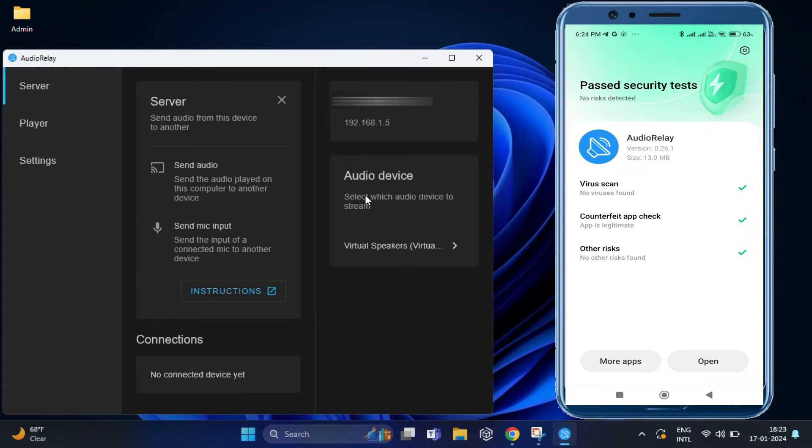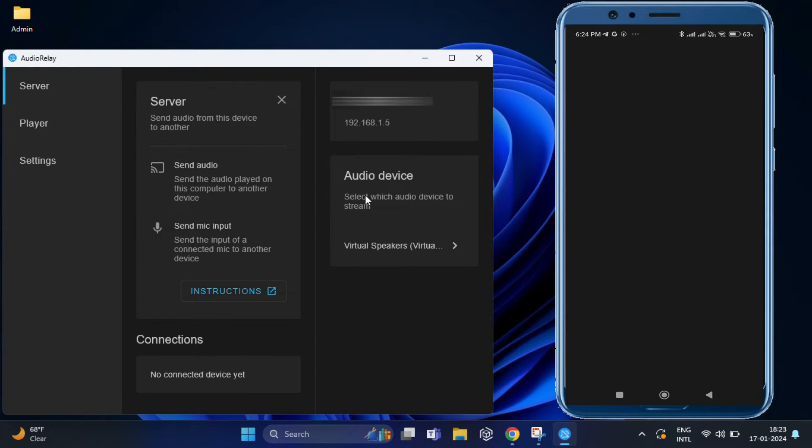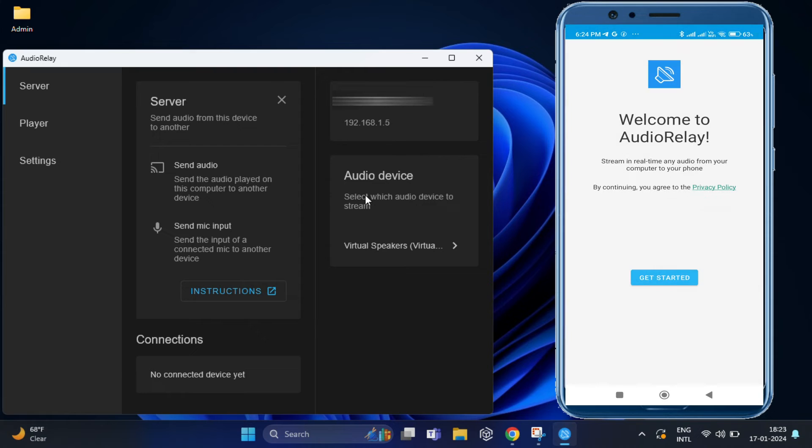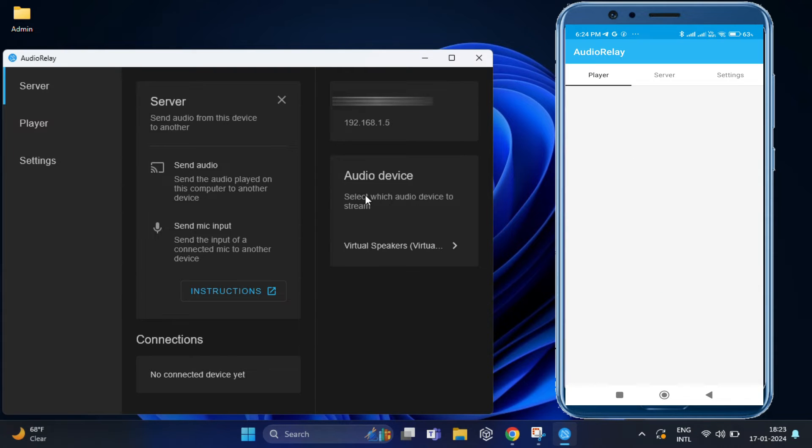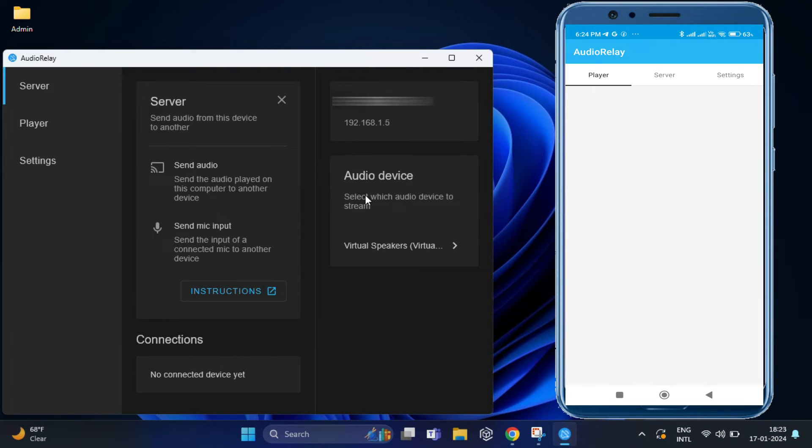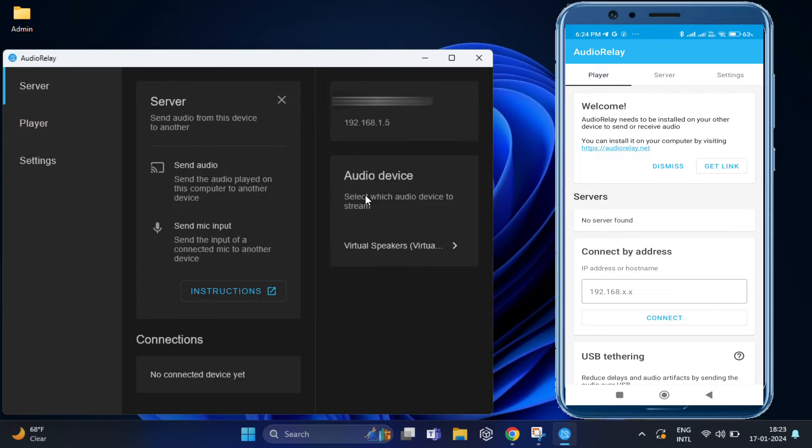Once it's installed, open the app. And you will see a list of available devices. Make sure your PC is listed. Tap on it.